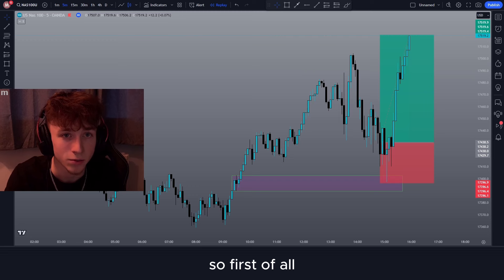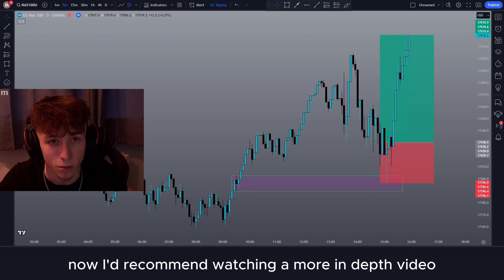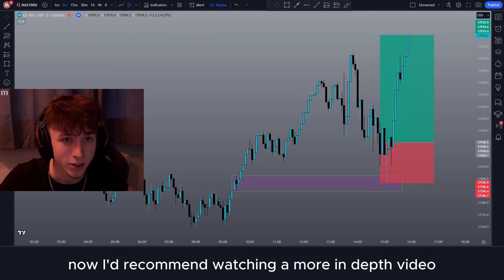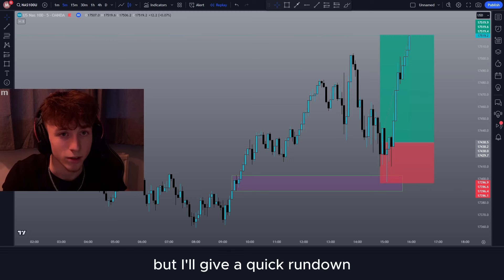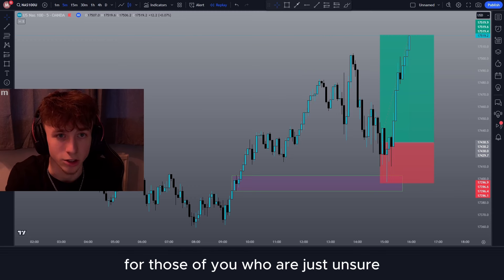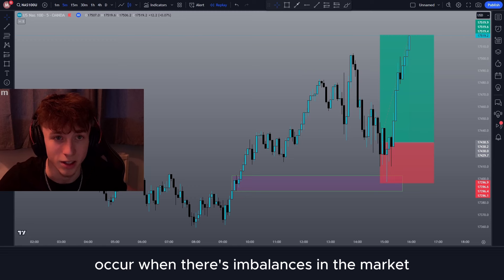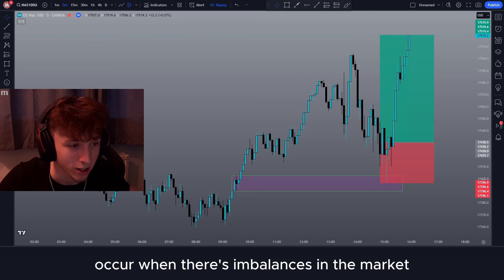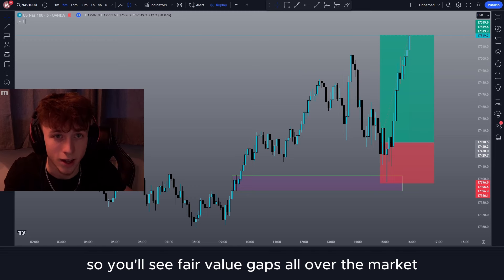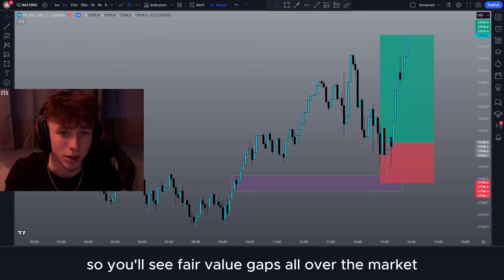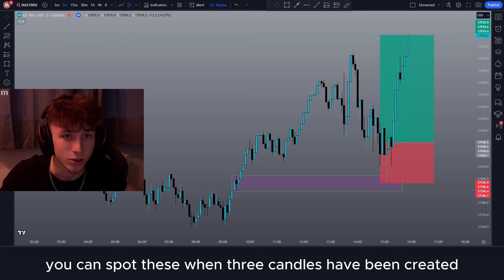First of all, you're going to need to know what fair value gaps are. I'd recommend watching a more in-depth video if you have no clue what they are, but I'll give a quick rundown for those who are just unsure. Fair value gaps occur when there are imbalances in the market, or just when buying and selling isn't equal. You'll see fair value gaps all over the market no matter what pair you're on or what time frame — they'll just be everywhere.